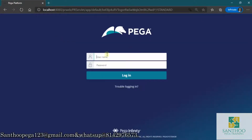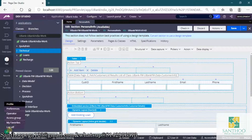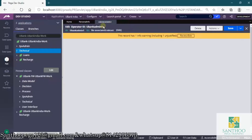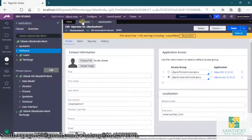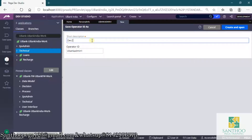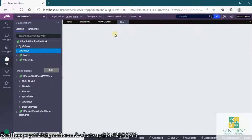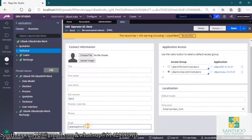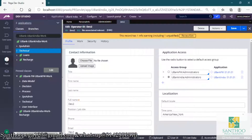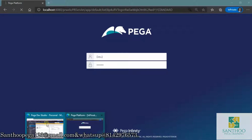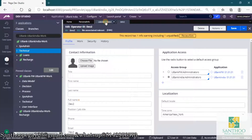Now this user is trying to log into the application. I will create one user here — go to the operator and create one more operator. I'll show you how these two developers can work on the same rule. Click on 'Save As' and create one more operator, name it as a developer tool. Give the name as 'dev2', leave defaults, and save it. Now we log in as dev2 with the same password.